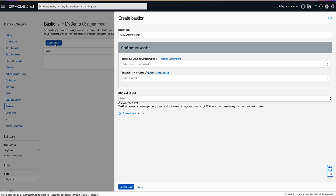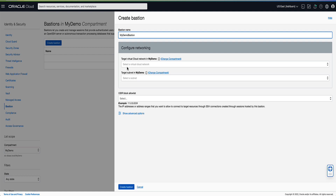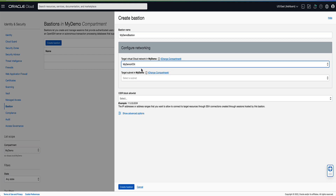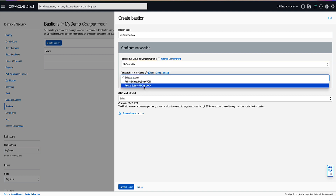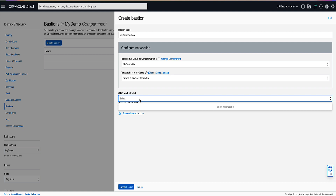Enter a name for the bastion. For our demo we will use my demo bastion. In the configure networking section, select the name of the VCN of the target resource that you intend to connect to. For the demo we will select my demo VCN. For the target subnet we will select private subnet my demo VCN. In the CIDR block allow list, add 1 to 20 address ranges in CIDR notation that reflects the addresses that should be allowed to connect to sessions hosted by this bastion. For the demo we will enter 0.0.0.0/0. Using a more limited address range than we are using in our demo is suggested for improved security.